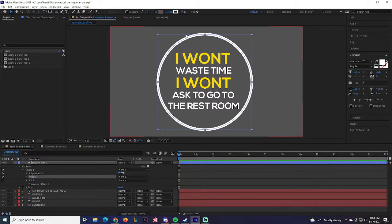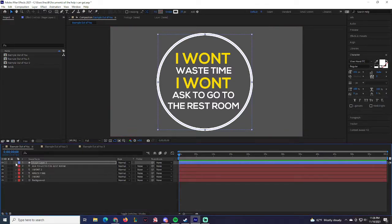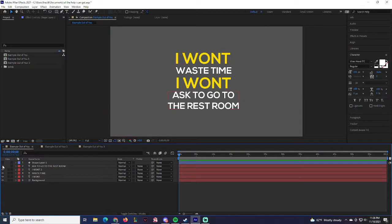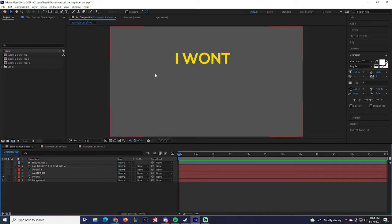Make sure opacity is set to 100, stroke width at 0.25, and make sure it's set to white. That'll give you the circle outline you need. Now we can go ahead and start editing. I'm going to press the eyeballs to hide everything and just work with 'I Won't' for now. We're going to try to finish all of this within the 10-second mark.